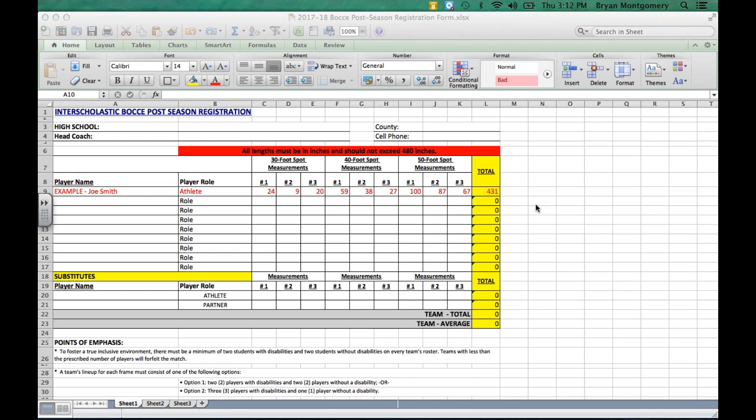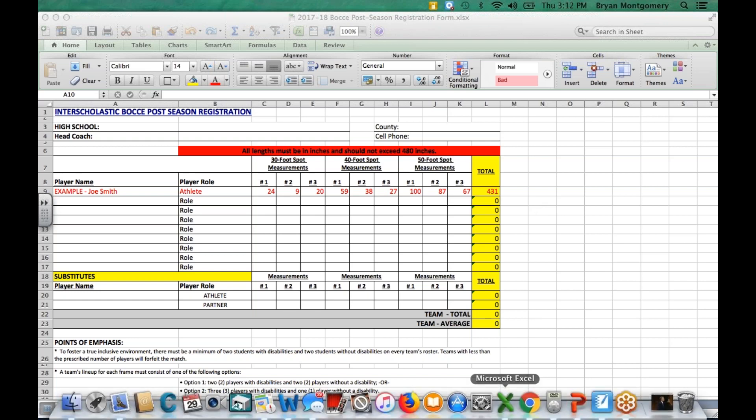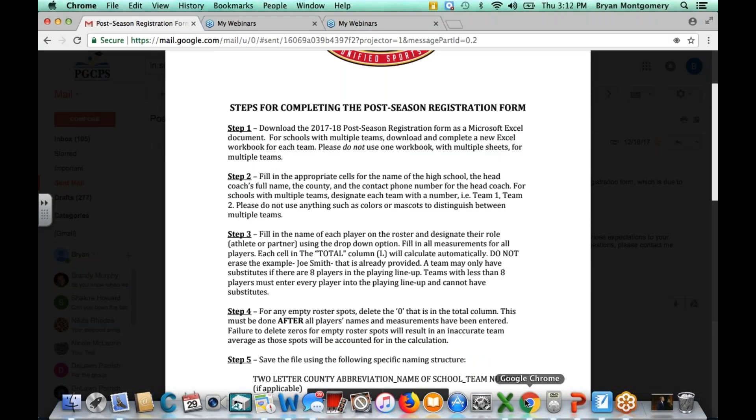The postseason registration form is used for district tournaments as well as the state tournament. It actually serves as each team's official roster, and it's what we use to division teams for the district tournaments and the state tournaments. So I have it here on the screen. I'll talk through it as you look on. And accompanying this, you will also receive this PDF file that lists the steps out in detail.